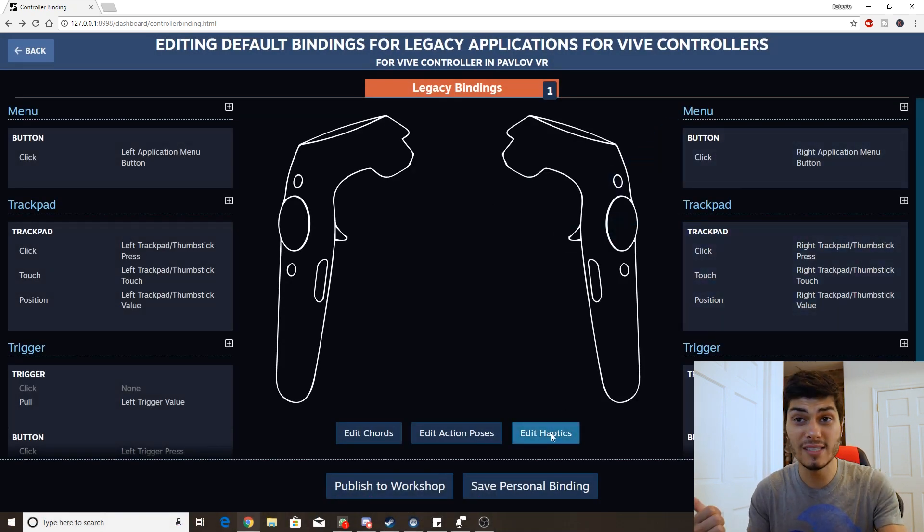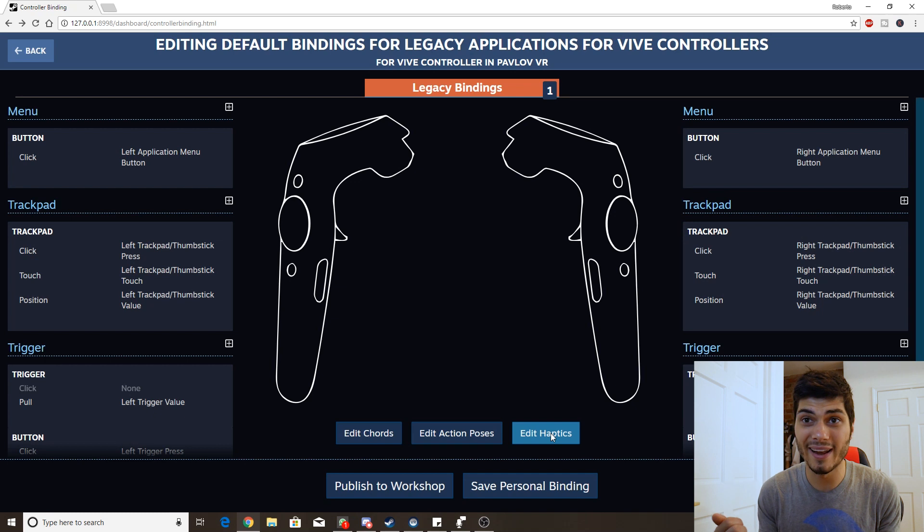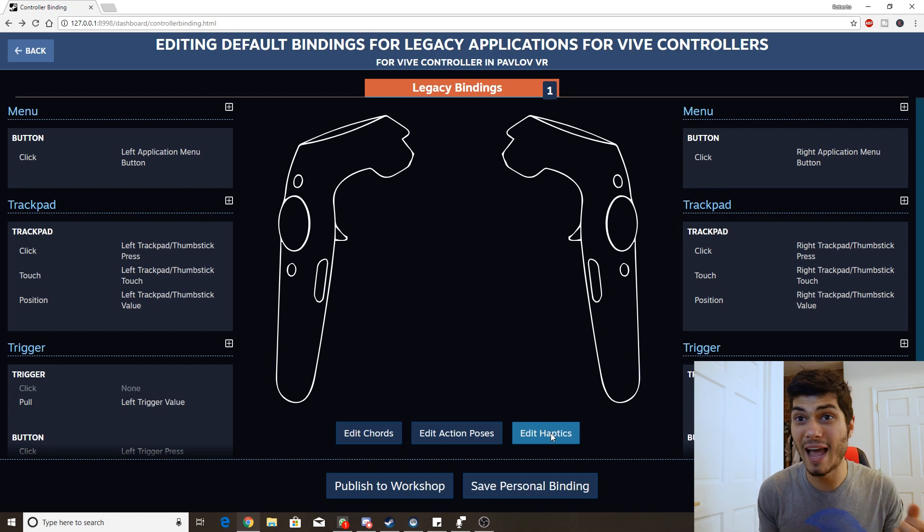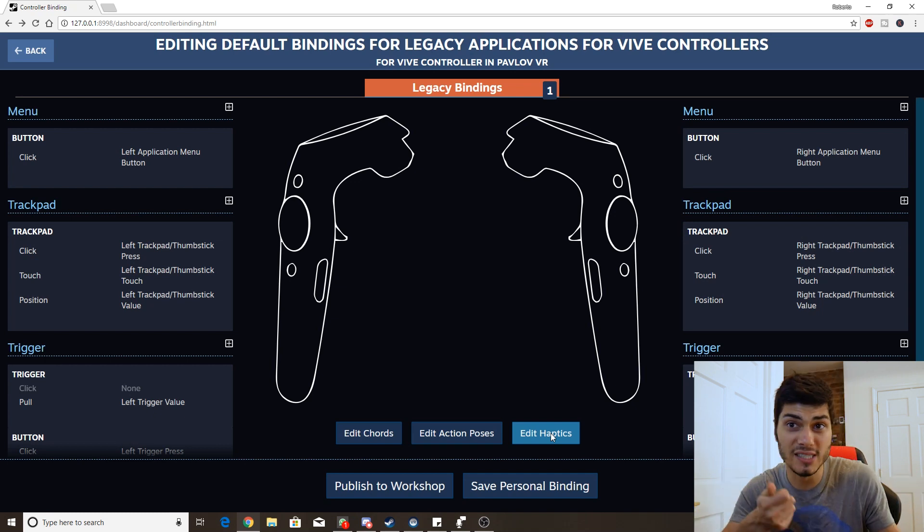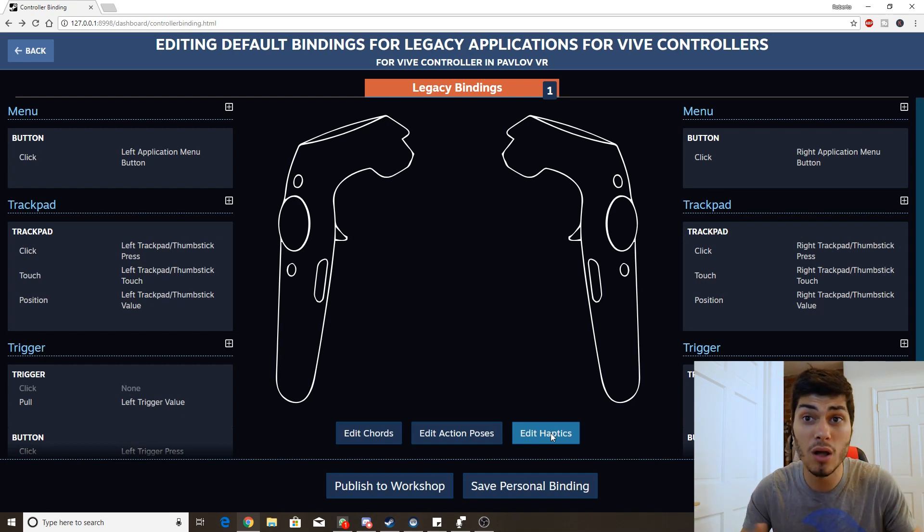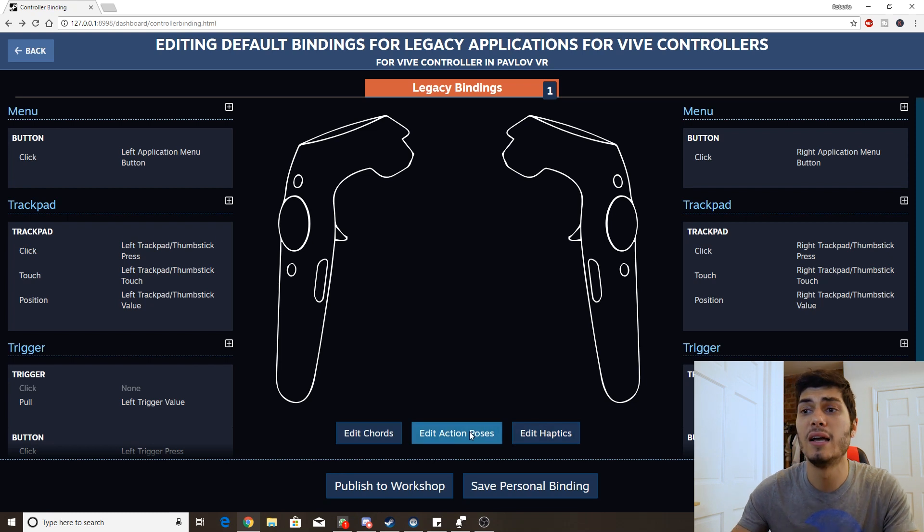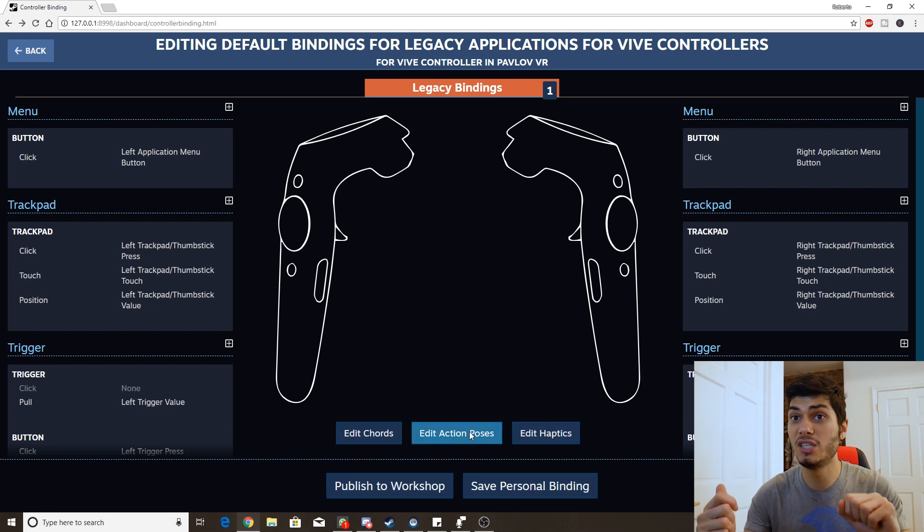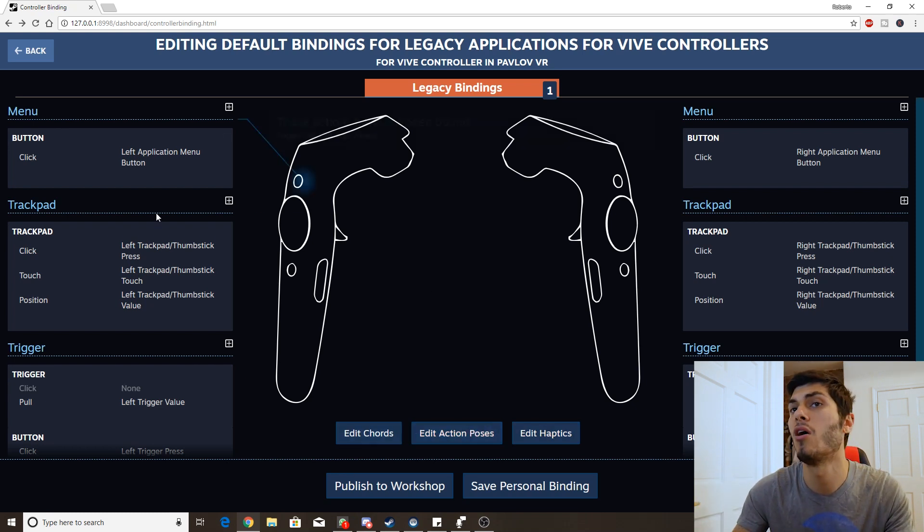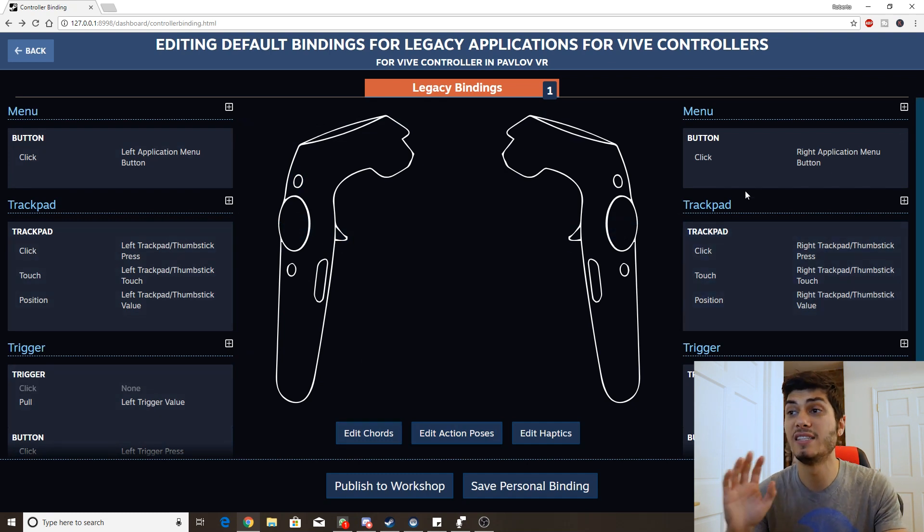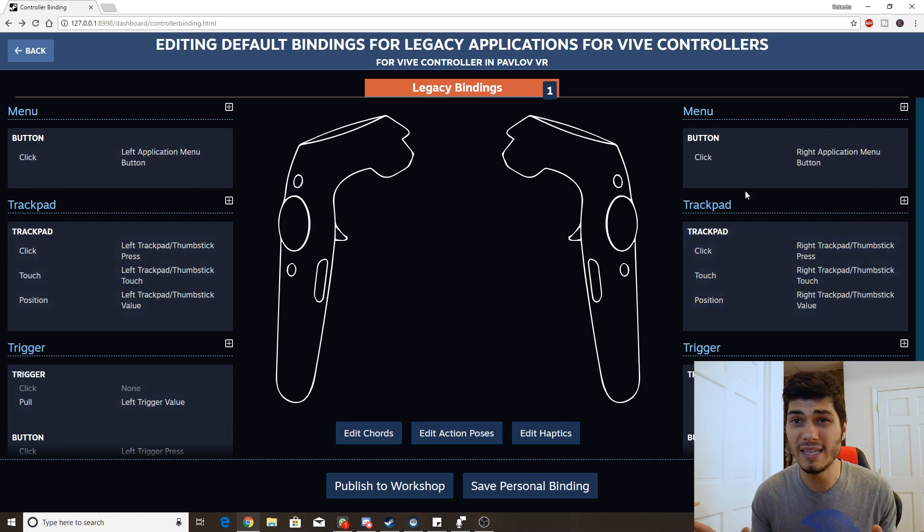You can edit the haptics so you can also add the haptics in both controllers, even just in one if you want, or take it out. Edit action poses, so the position of our controllers and the cards and the buttons and everything. It's very nice, gives you a lot of possibilities.